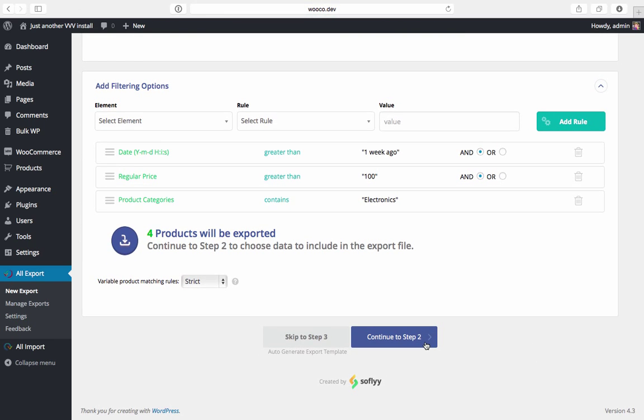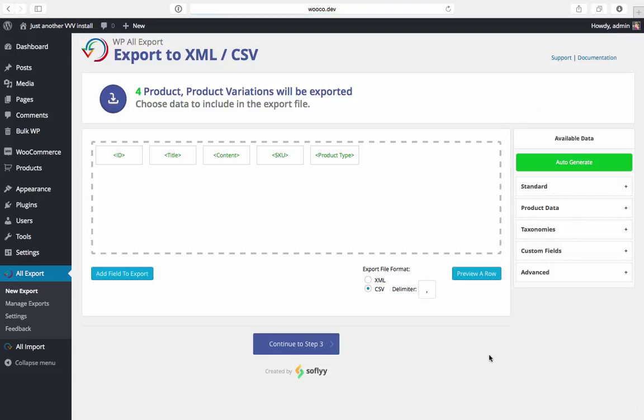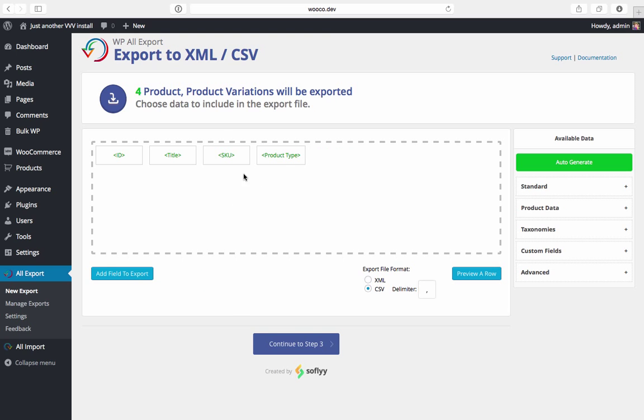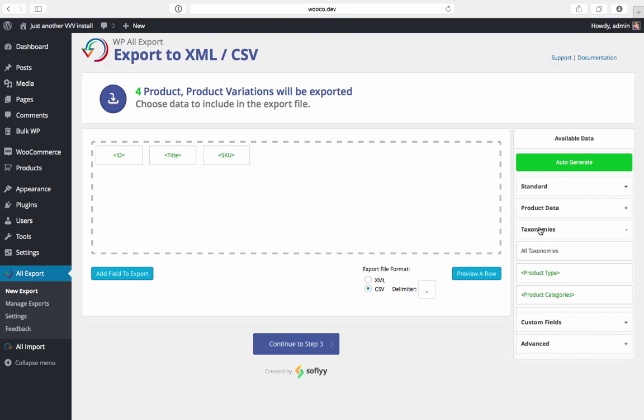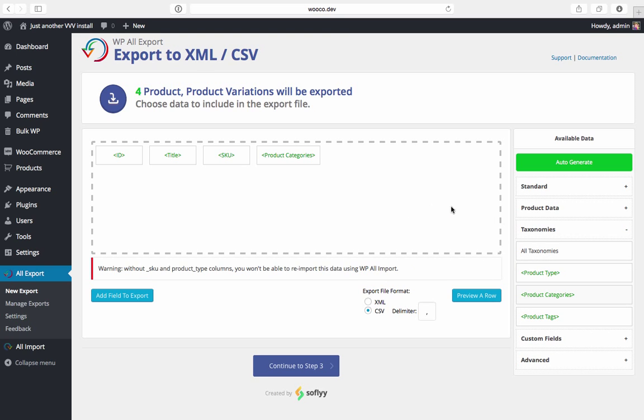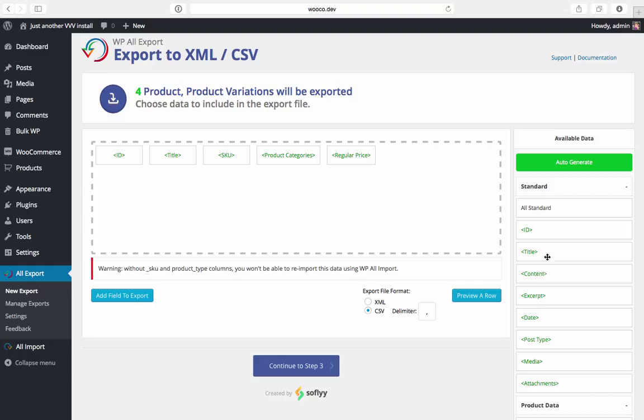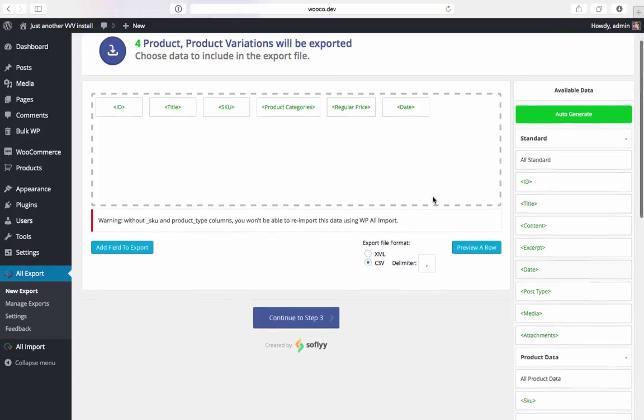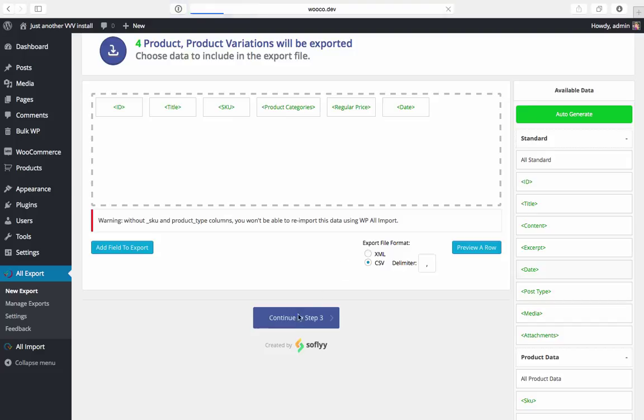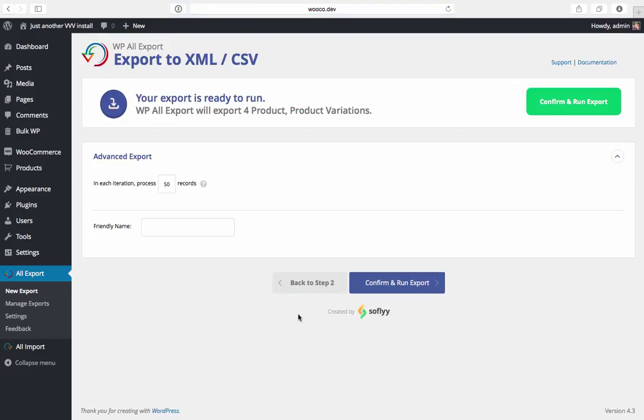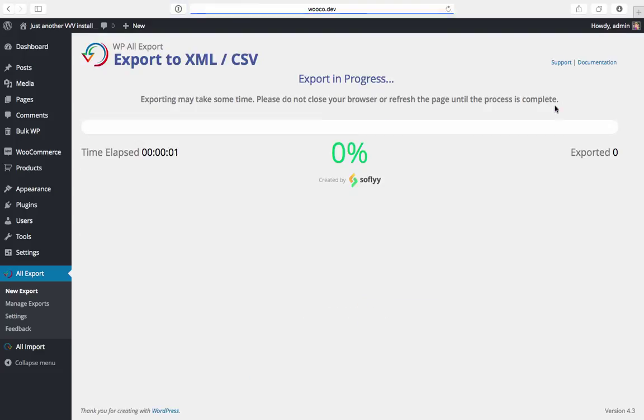And we'll continue to step two and here in step two we're going to configure the export file so it has all the information that we need. We don't really care about the content or the product type, but we do want to see the product categories. We want to see the price and we want to see the date. So we'll add all of that in and then we're going to continue and confirm and run the export.